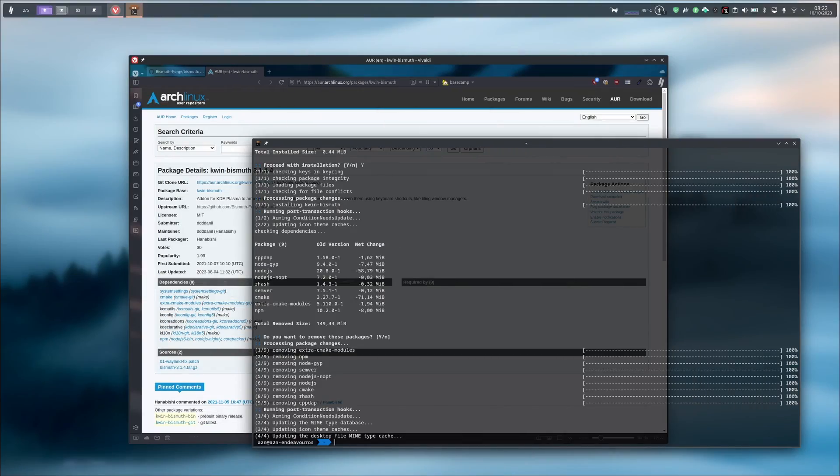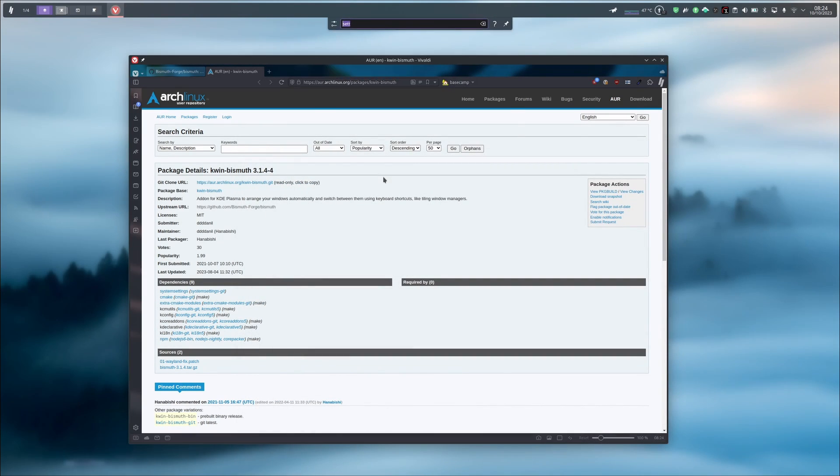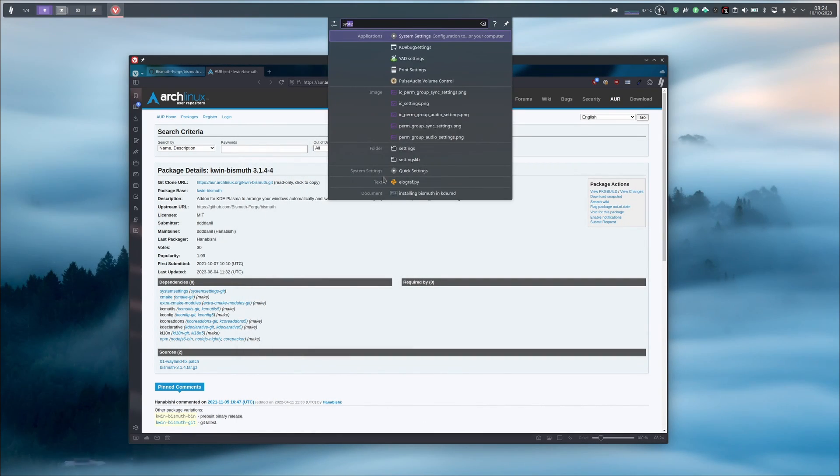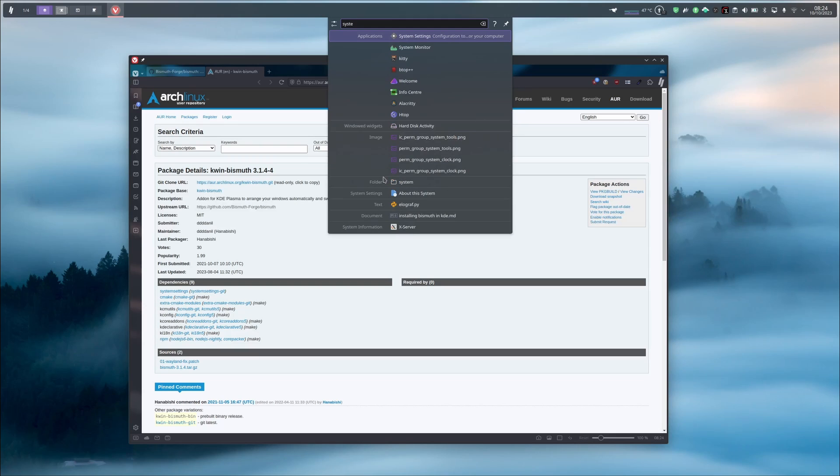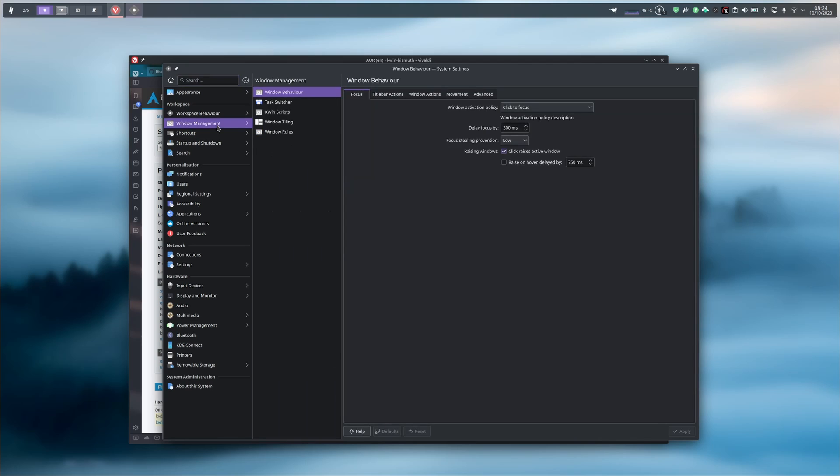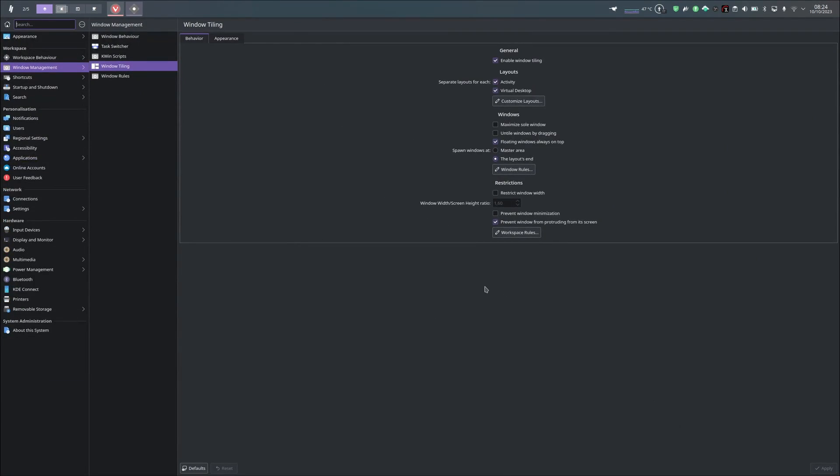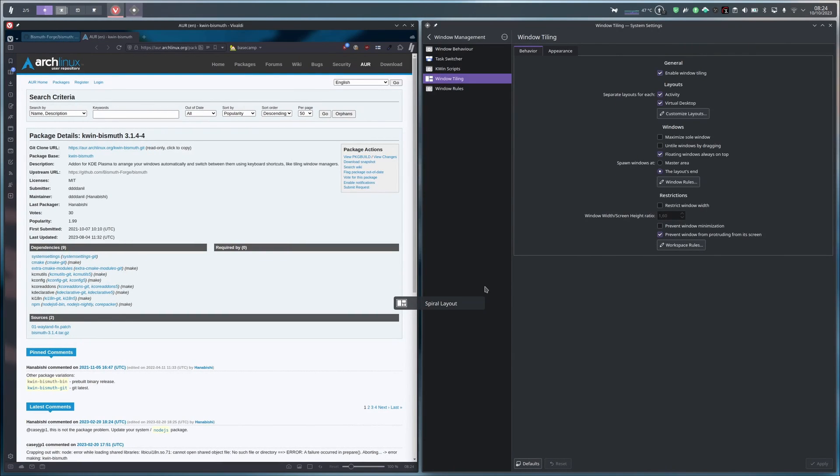Okay, we are done. We can close the terminal. After the installation process, we just have to go to the system settings and seek for the Window Management tab, just right here, and the Window Tiling sub-tab. We just have to enable the window tiling with this box and hit Apply. As we can see, the window tiling is launched. If I hit Super Backslash, I can change the layout, for example with a spiral layout.